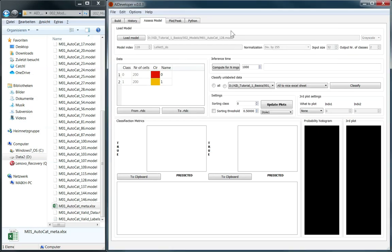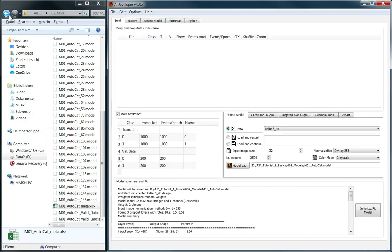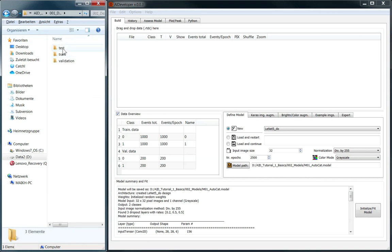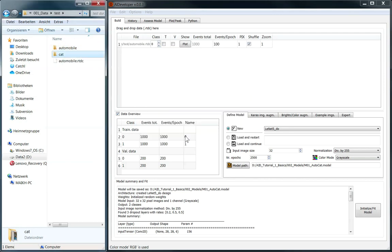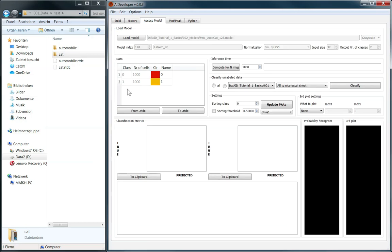Properties of this model are displayed in this box. In order to load testing data, we go back to the Build tab, clear the table and drag in testing data. Label these as validation and switch off shuffling. Back to the Assess Model tab, we have an overview of the loaded testing data. In this table, we can also specify individual names for these classes. In this box, we can calculate the computational time to predict a single image, termed inference time. For our model, the inference time on this computer is roughly 0.94 milliseconds.